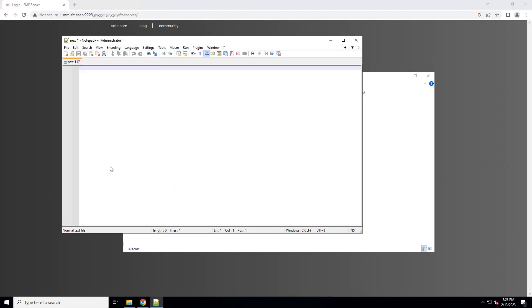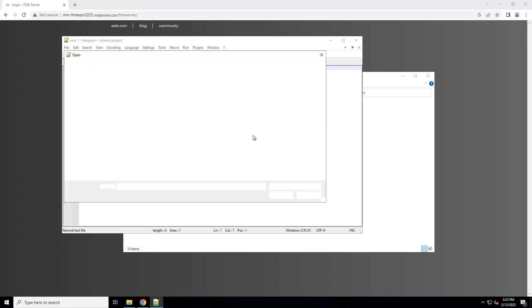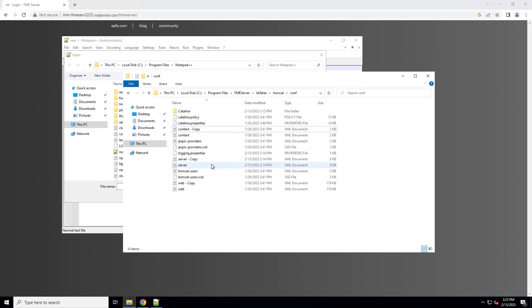In this case, we're using Notepad plus plus, which is available for free. Open server XML located in the conf folder.